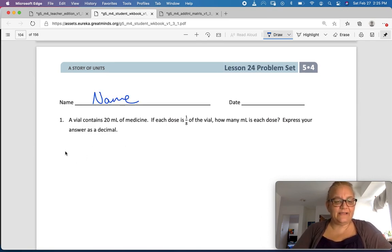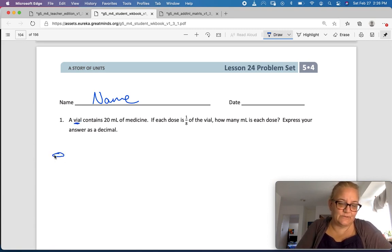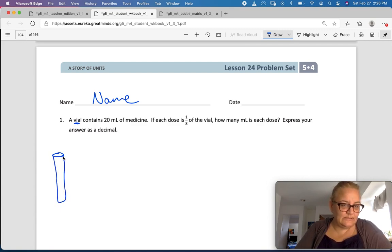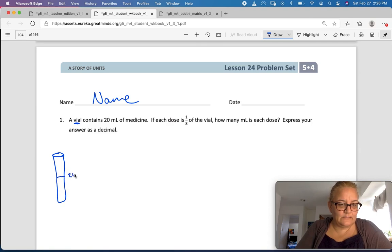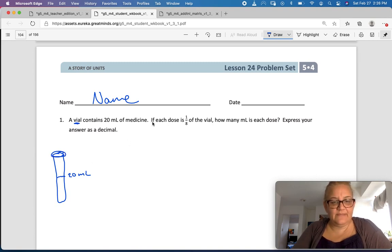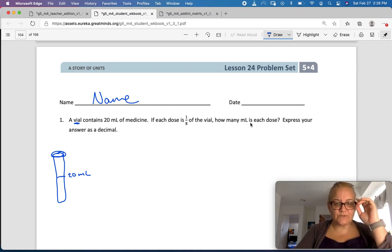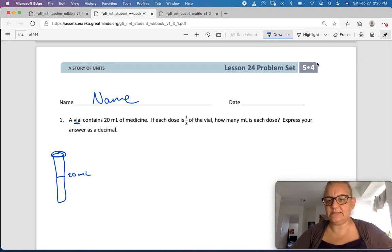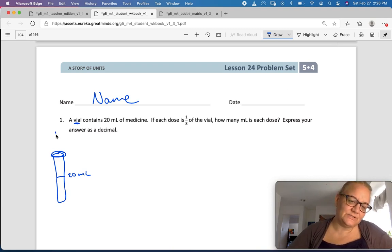Okay, a vial — do you know the word vial? A vial is like a plastic tube, or could be glass, a glass tube that we use in science. A vial contains 20 milliliters of medicine. So there's my glass tube — it's a vial. If each dose is one-eighth of the vial, how many doses can we get? So if you have to take your syringe, there's my syringe.